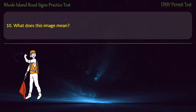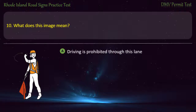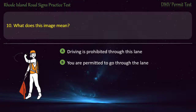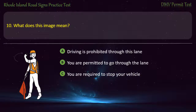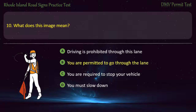Question 10. What does this image mean? Driving is prohibited through this lane. You are permitted to go through the lane. You are required to stop your vehicle. You must slow down. Answer: You are permitted to go through the lane.